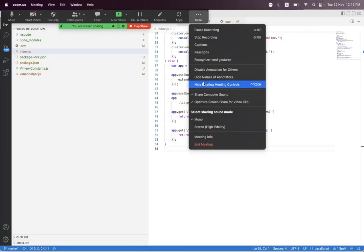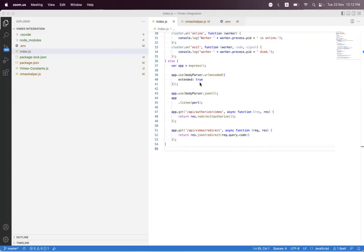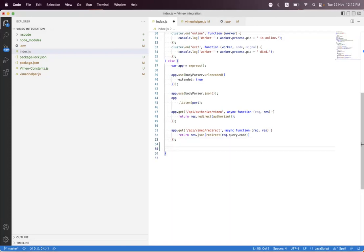Hi everyone. As we have already done the Vimeo OAuth 2.0 in the previous session, in today's session we will use the access code from the OAuth 2.0 flow, and we will use that access token to interact with the Vimeo API. So today we will learn more about the Vimeo APIs.